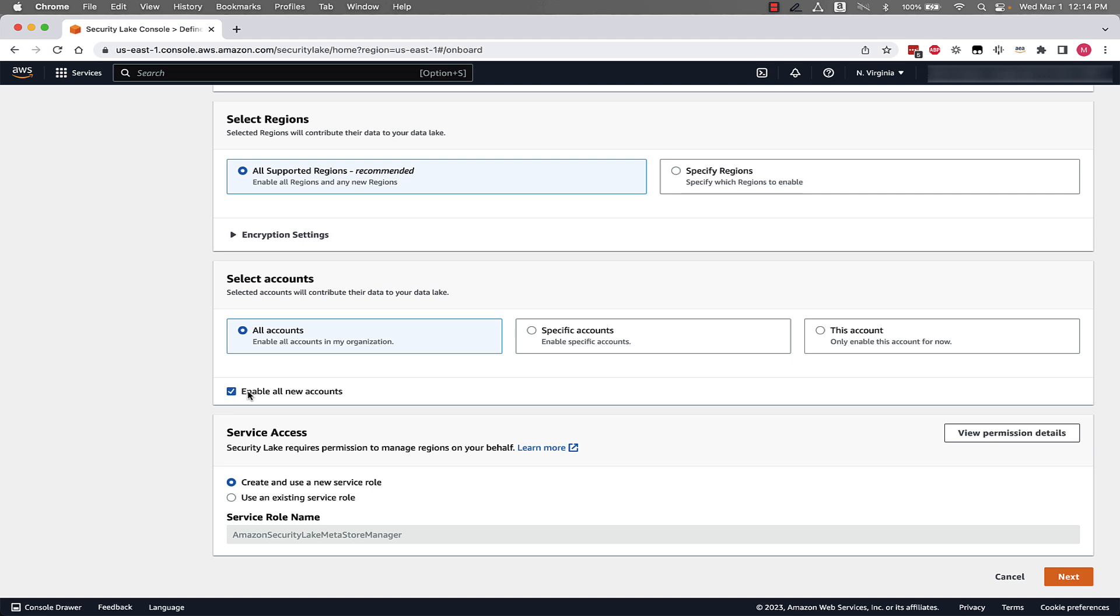Once again, having this configured will collect all of the different logs that we specified above from all accounts in your organization without you needing to configure anything to achieve that.